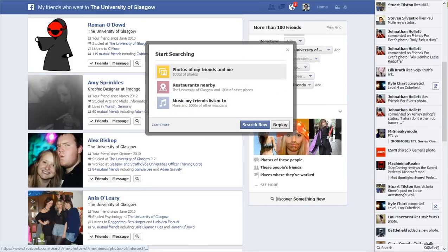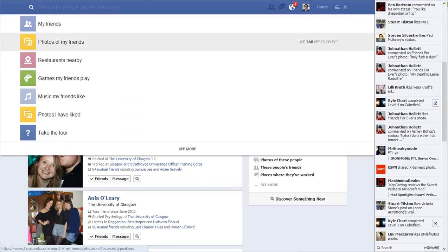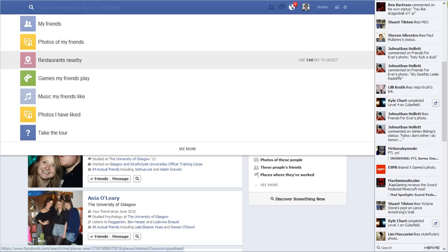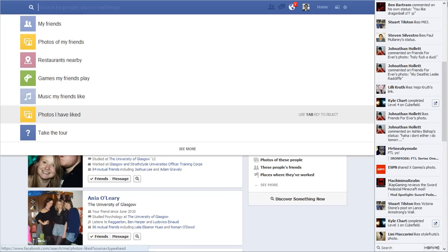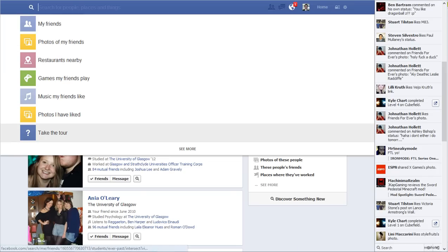So I click next, and it tells me you can search by photos and friends of myself, thousands of photos, restaurants nearby, music my friends listen to, etc. So I'm going to click on search now. It loads and you can see it's already got quite a few things here of what you can choose.